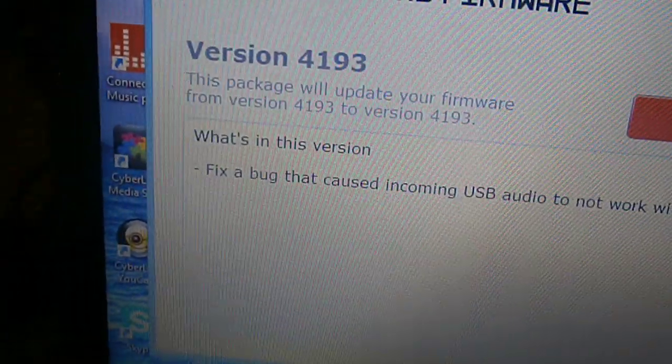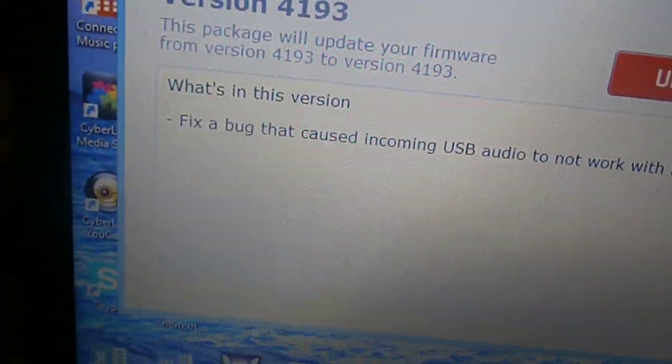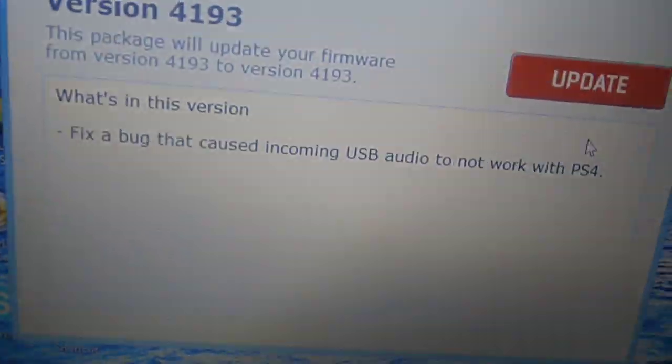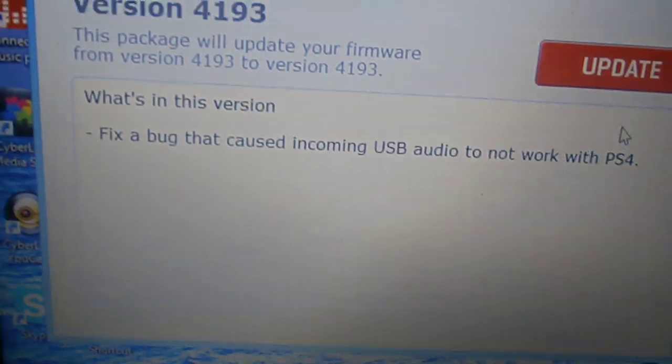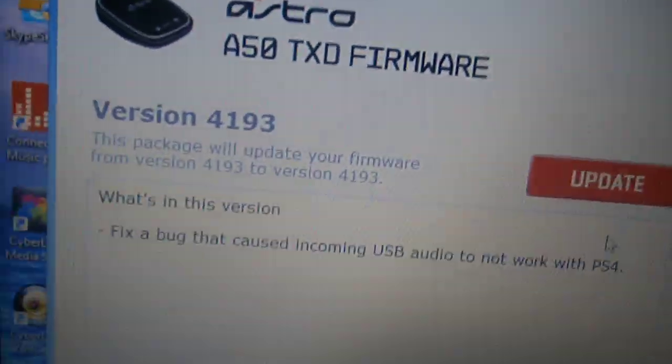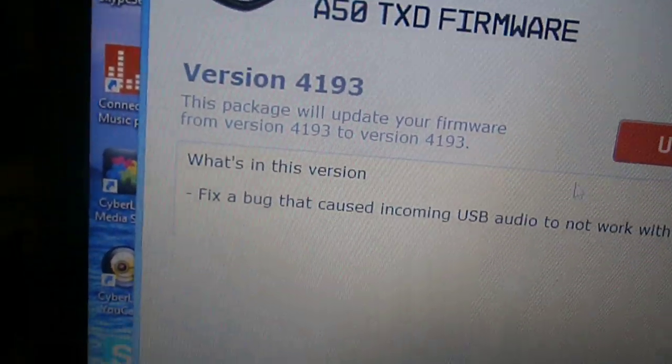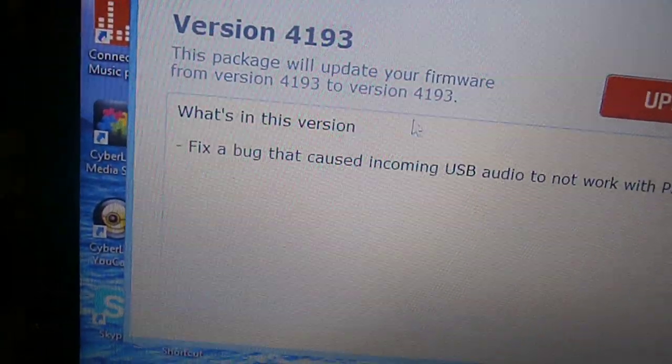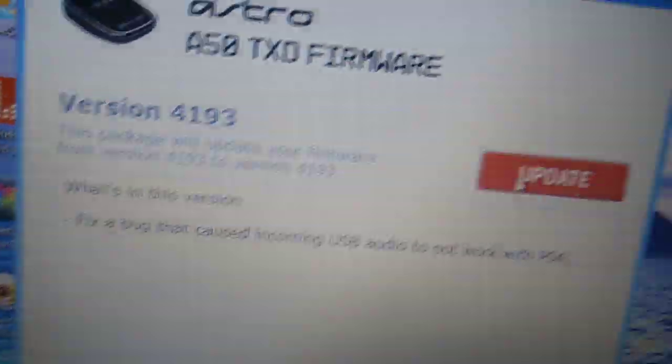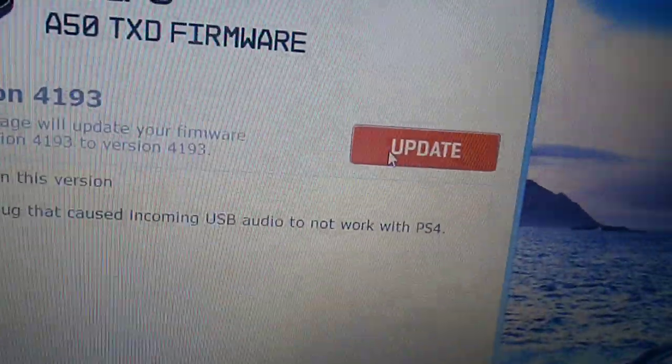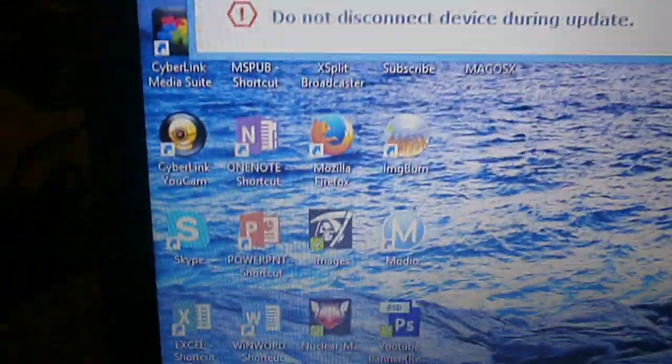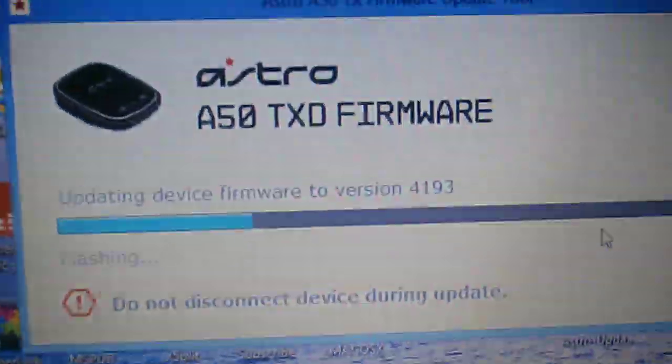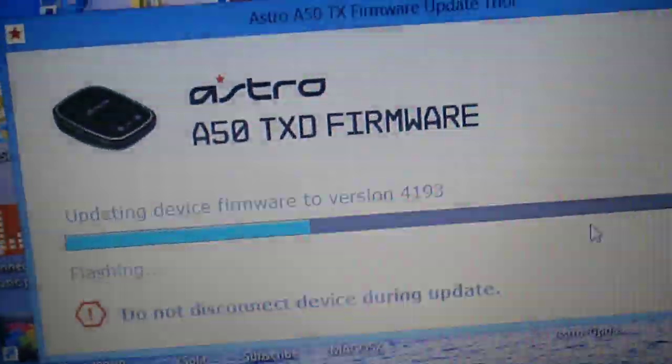Then it says what's in this update, fixed a bug that caused incoming USB audio issues. I already have this update. It says this package will update your firmware from version 149.3. Just click Update anyway. Let it run, it's magic. It's updating firmware to 4193.